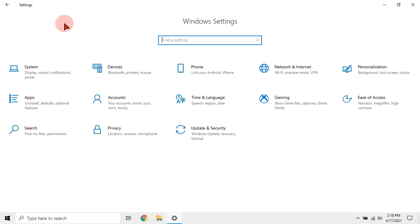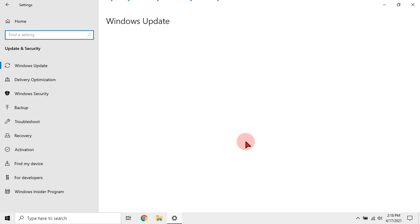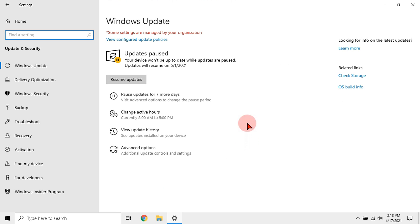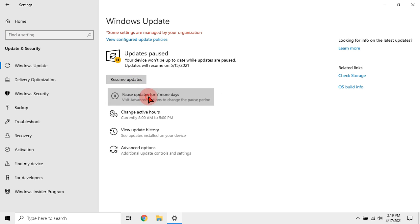Then go to Windows security and in Windows update, pause the Windows update as it starts update services at any time which also sucks performance. Close the settings.